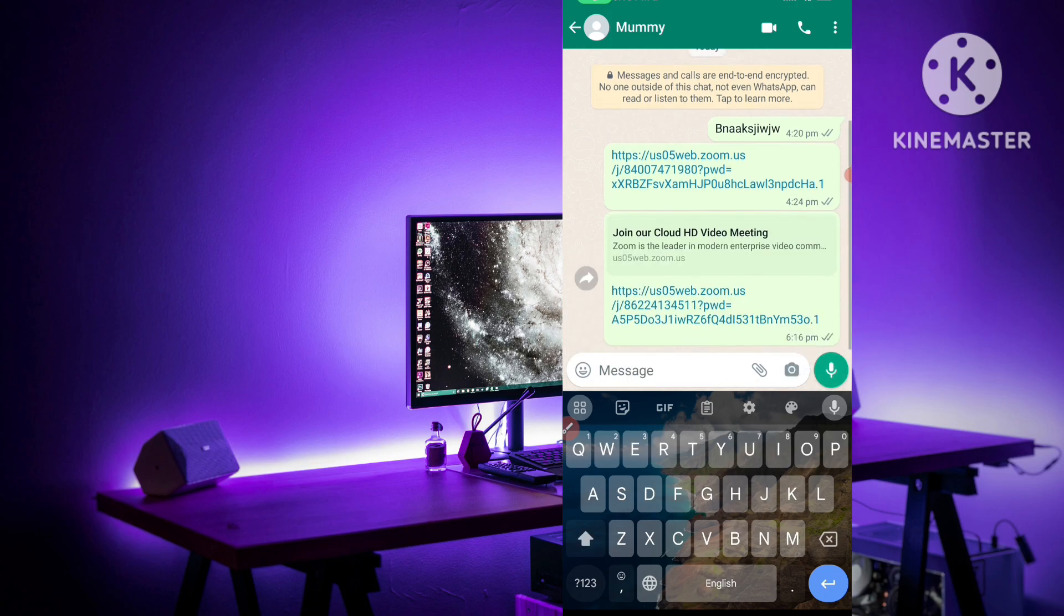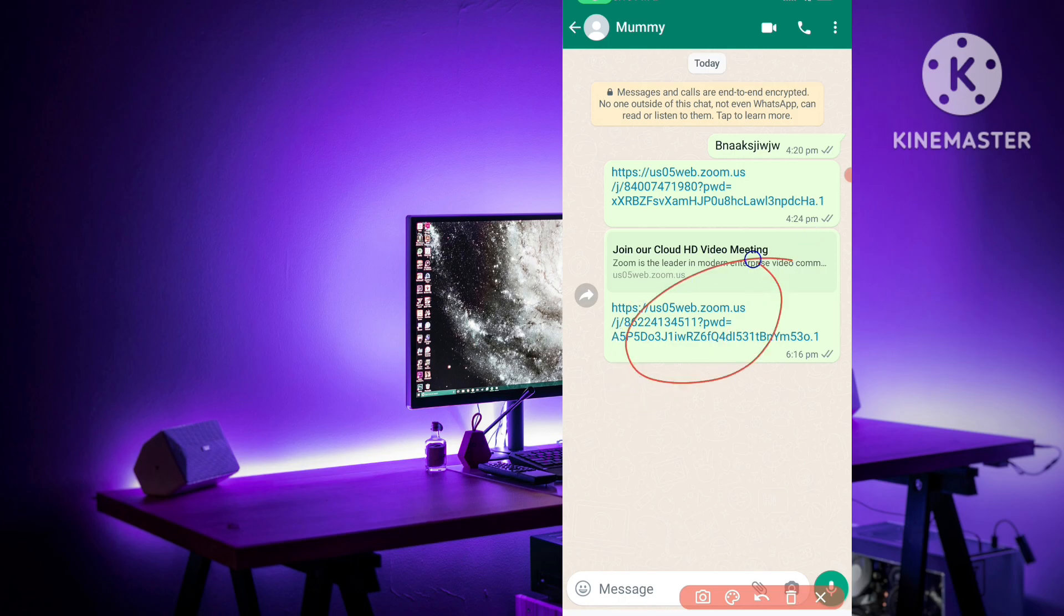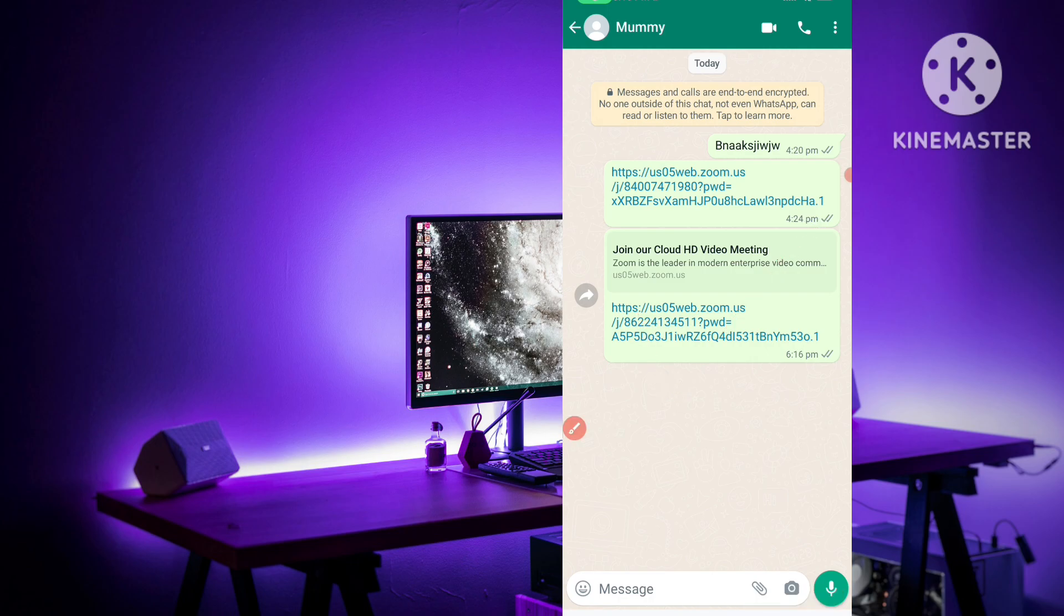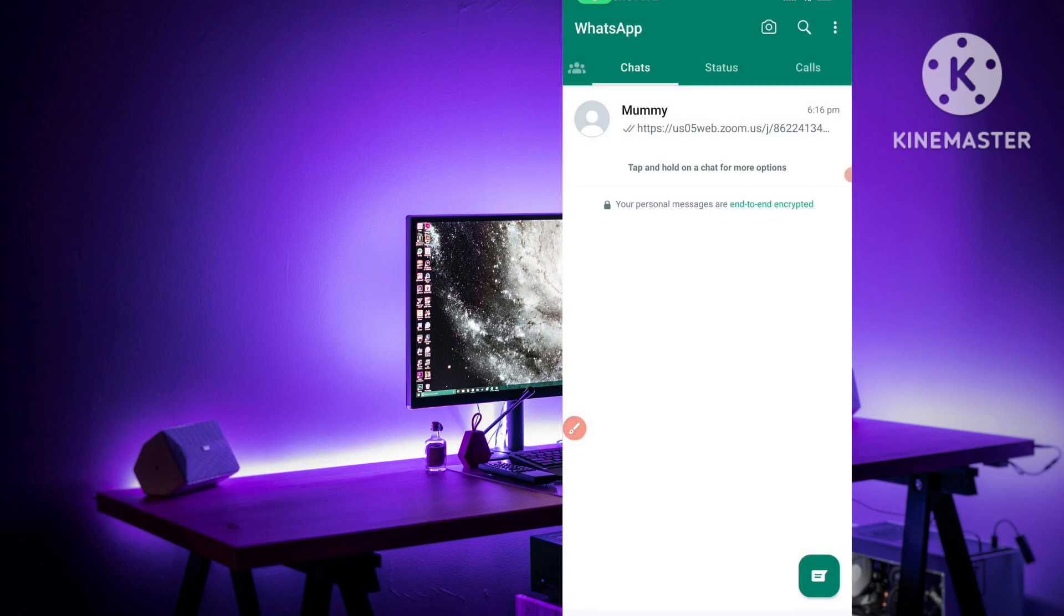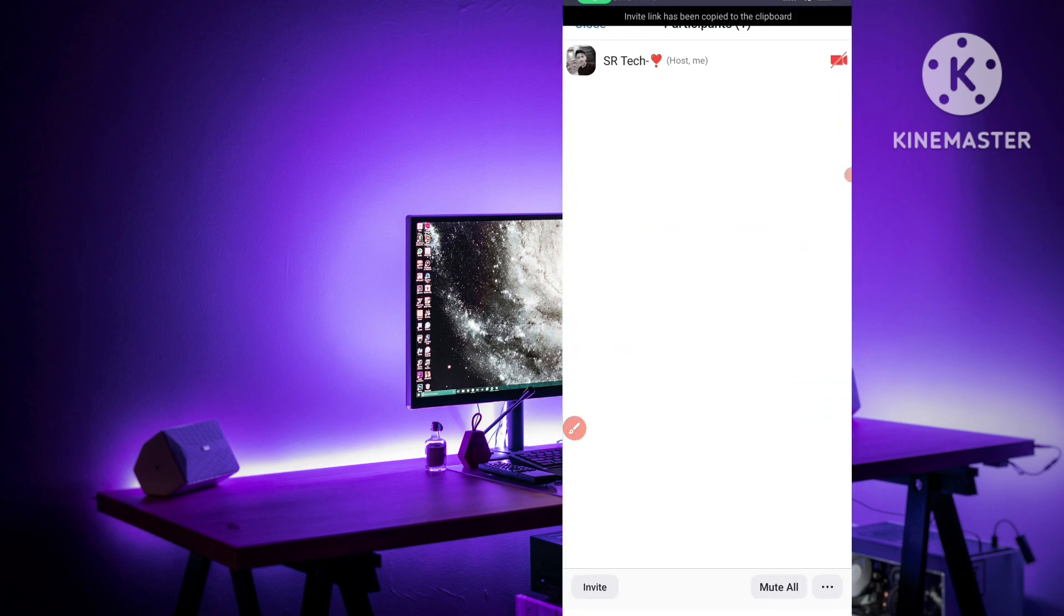Now this person can join to my meeting from this link. For any Zoom meeting he or she can click on this link and join the Zoom meeting. In this meeting that person or people can join.